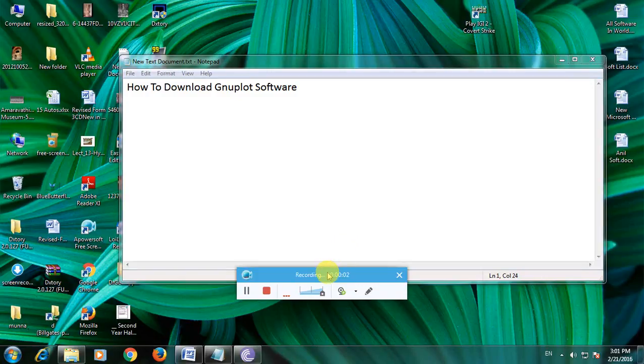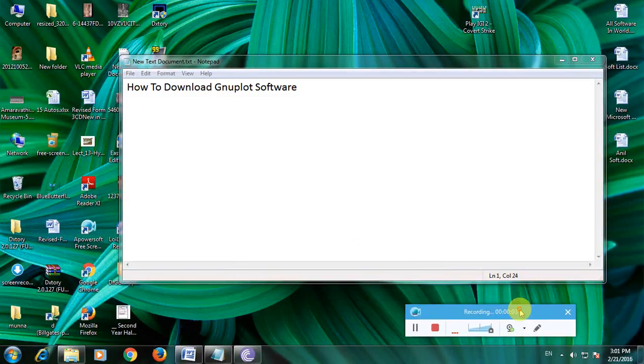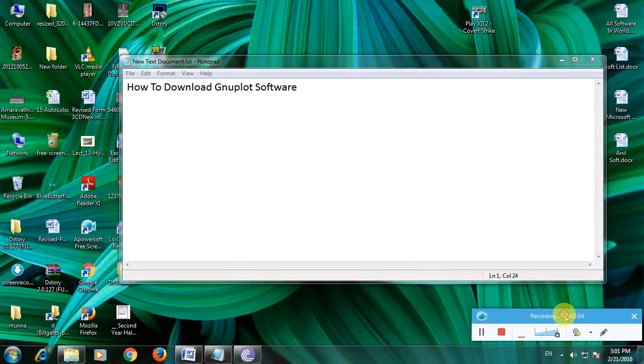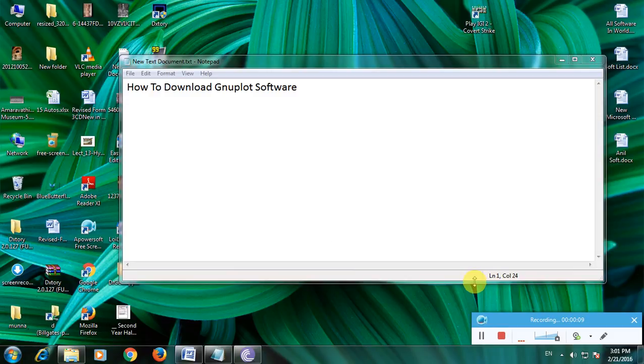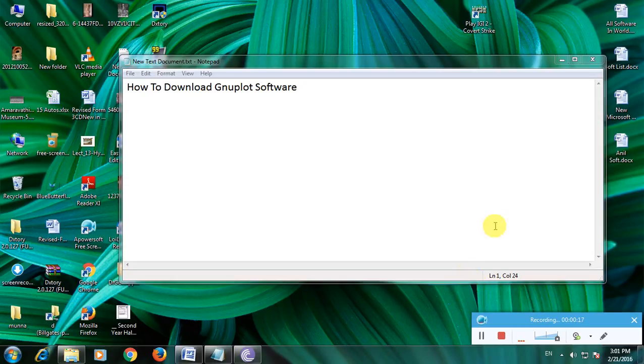Hi guys, now I am showing how to download GnuPlot software. Many people don't know about this software. This is software for 2D and 3D plotting, and I am showing how to download this software in a simple way.